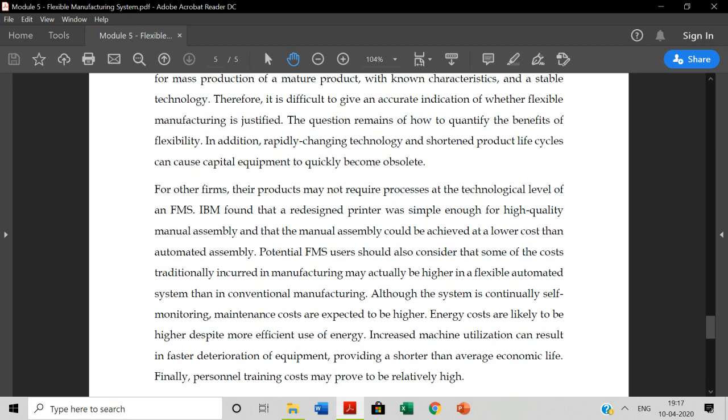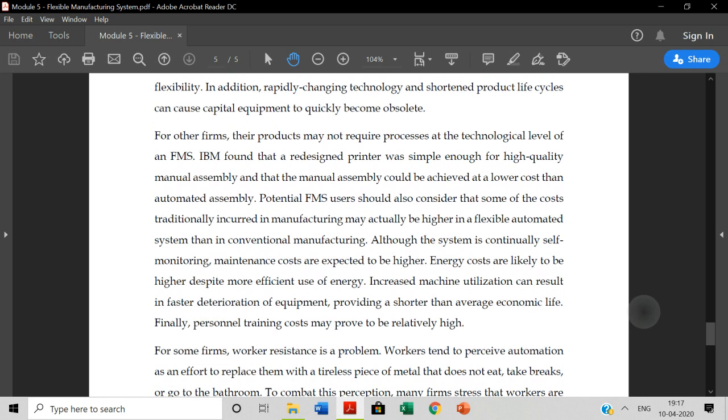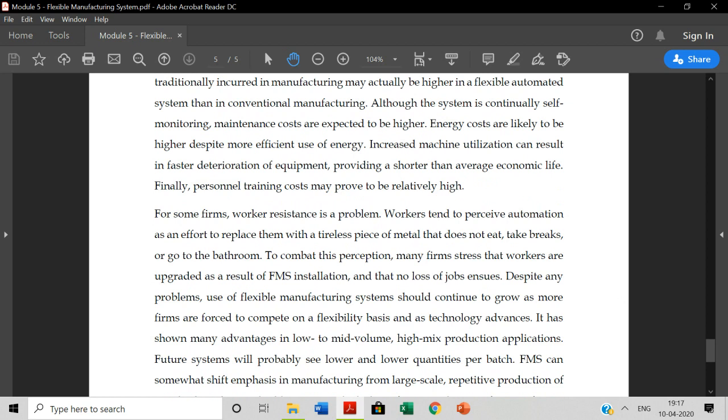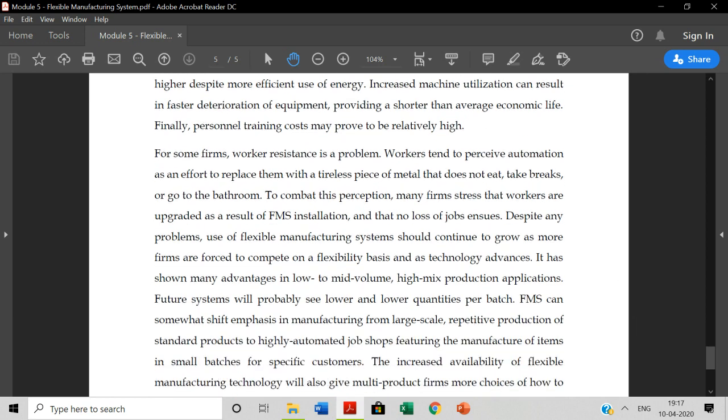For other firms, their products may not require process at the technological level of FMS. IBM found that redesigned printer was simple enough for a high quality manual assembly and that manual assembly could be achieved at lower cost than automated assembly. It's not that you can adapt to all kinds of products. There's a resistance problem.